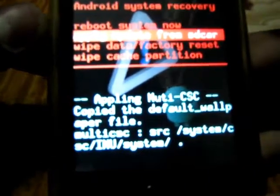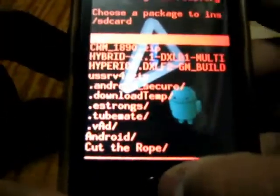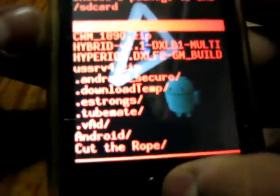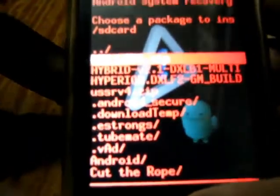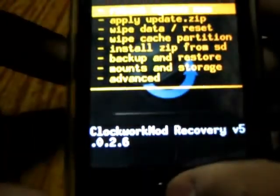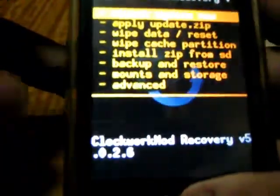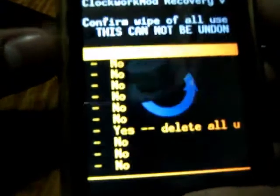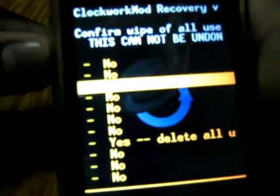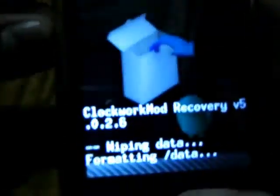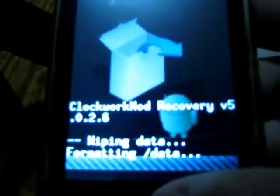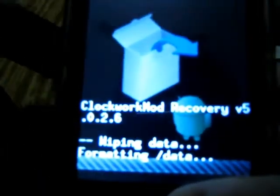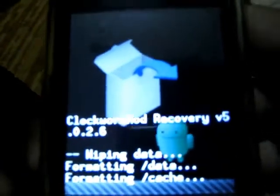Now select apply update from SD card. Now select cwm1890.zip and now select wipe data reset. Select delete all.